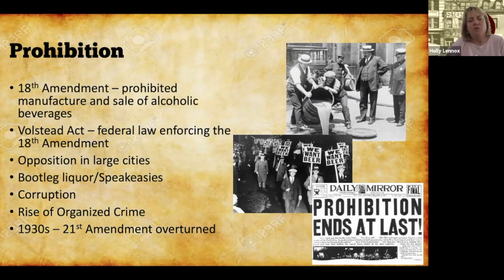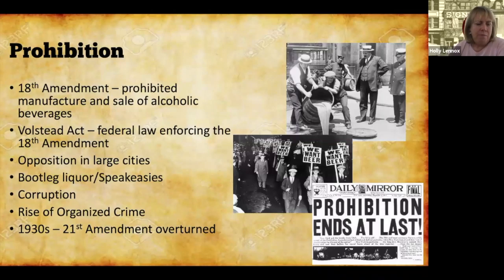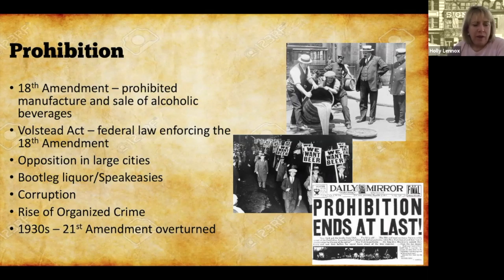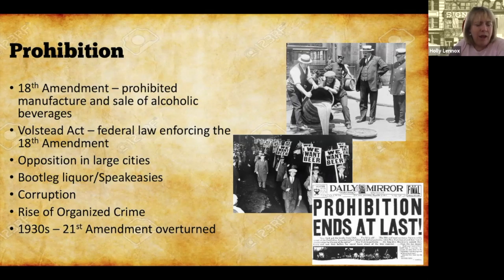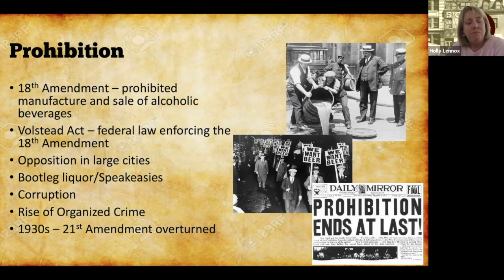The United States was also under Prohibition during this period. The 18th Amendment prohibited the manufacture and sale of alcohol, and the Volstead Act gave the government power to enforce it. There was a lot of opposition, especially in large cities. Bootleg liquor operations emerged, and speakeasies — secret bars — sprang up throughout the cities. Rather than ending crime, Prohibition actually increased it. Government corruption grew around the sale and purchase of alcohol, and organized crime rose as groups smuggled alcohol into the country. By the 1930s, Prohibition was seen as a failed experiment, and the 21st Amendment was passed to overturn the 18th.